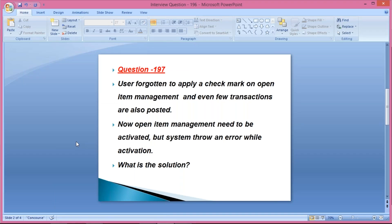If you attend any interview, it doesn't mean that you have to reply to all the questions. Even if your performance is 60 to 70 percent and you are giving correct replies, your selection will still be there. Of course, whichever questions are being asked, you have to give a logical answer.